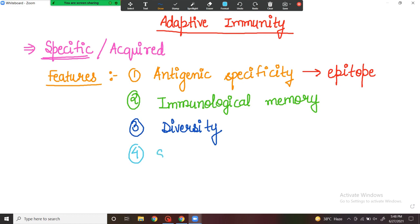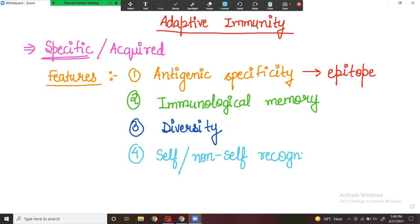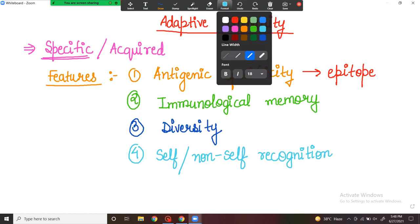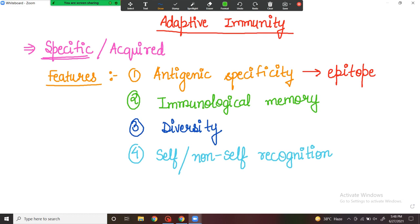The fourth feature is self and non-self recognition. This means the immune system can distinguish itself — the body's own cells — from outside antigens. Adaptive immunity shows self-tolerance, meaning if a cell is the body's own, it tolerates it. But for non-self antigens that have entered from outside, it does not tolerate them and will show an immune response.